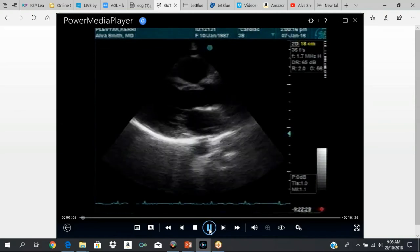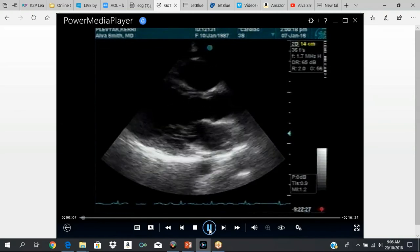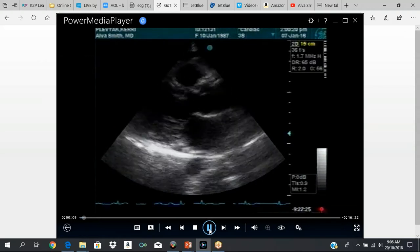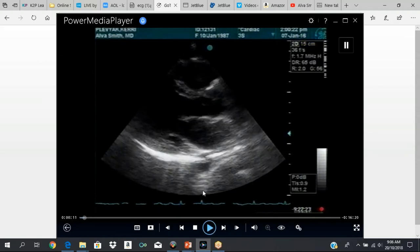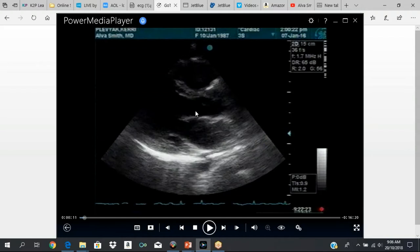You should get something looking like this. This is the parasternal long axis view. This is the posterior wall right here. Below the posterior wall, you have the pericardium. Pericardium is right there. This structure here is the descending aorta. Then we have the mitral valve, the mitral leaflet. This is the anterior mitral leaflet, and this is the posterior leaflet.